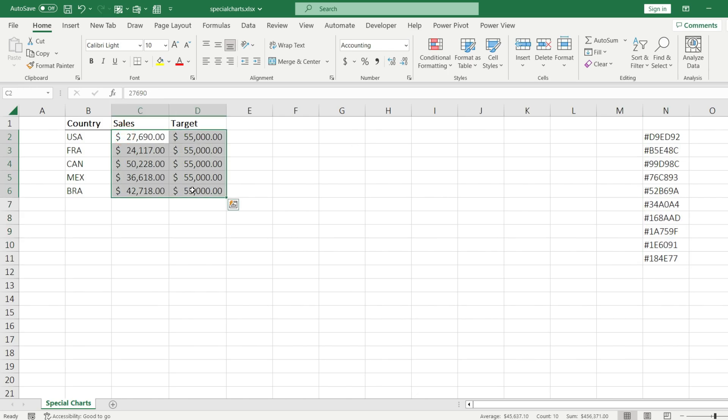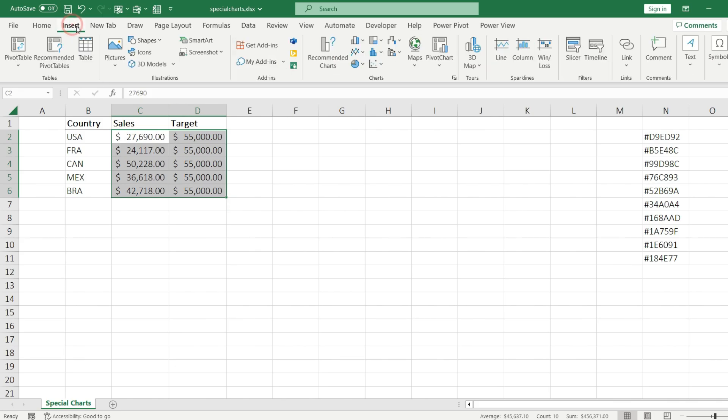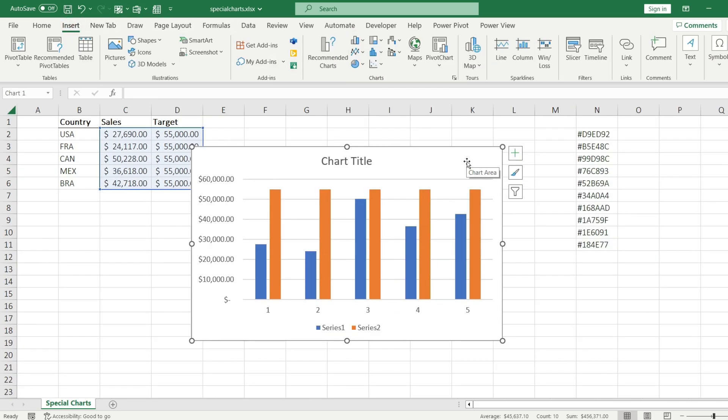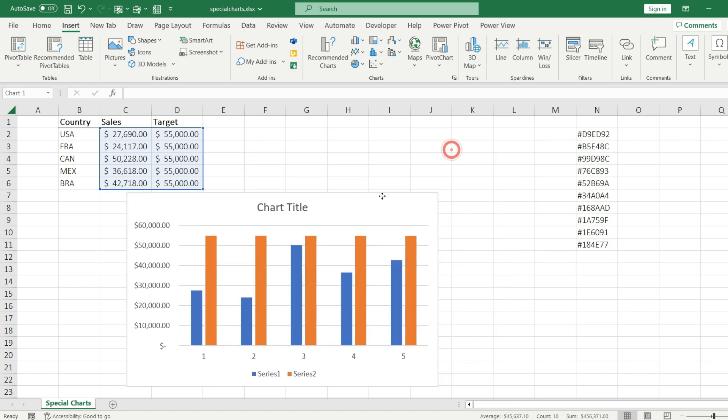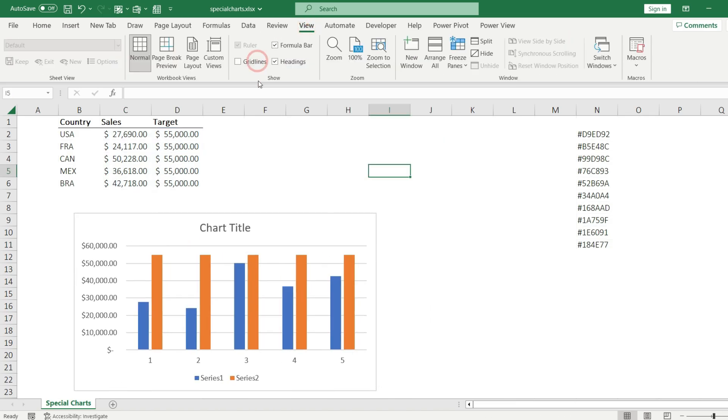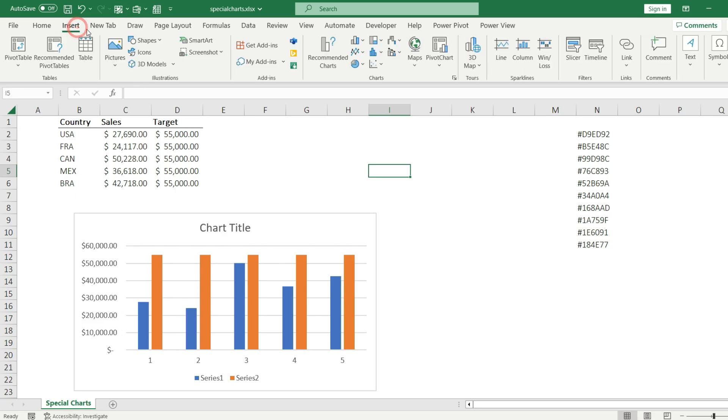Let's start with a simple bar chart. I am going to select only the value range, then I go to the Insert tab on the ribbon, choose bar chart. Let's modify the size a little bit, then I go to the View tab and remove the grid lines just to make it look better.